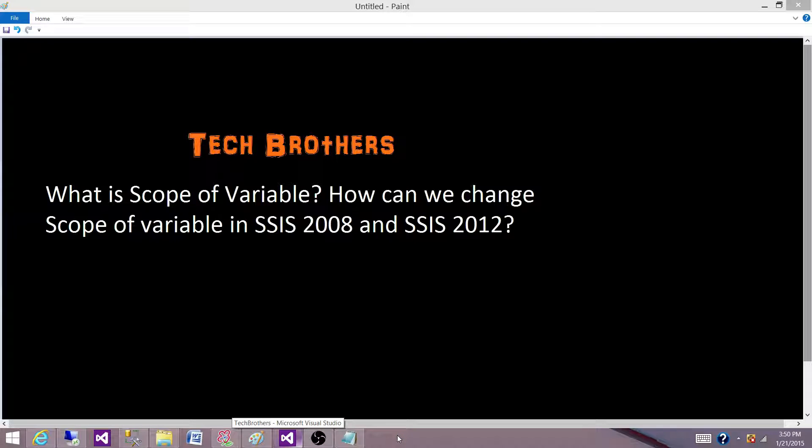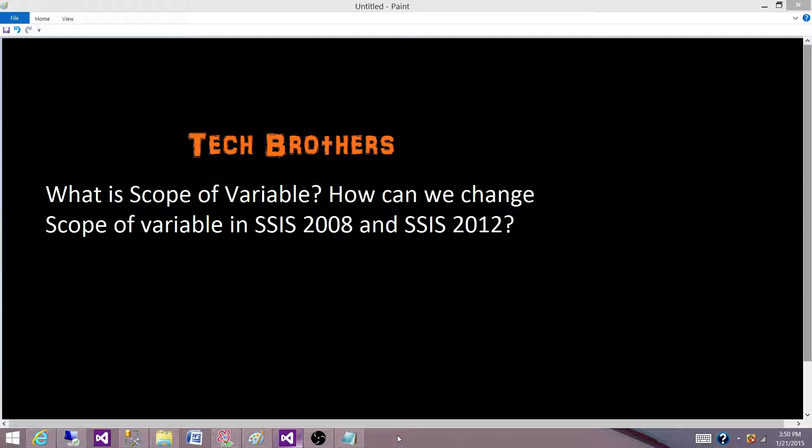Welcome to Tech Brothers with Ahmed. Today we are going to answer this question: What is scope of a variable? How can we change the scope of a variable in SSIS 2008 and SSIS 2012?